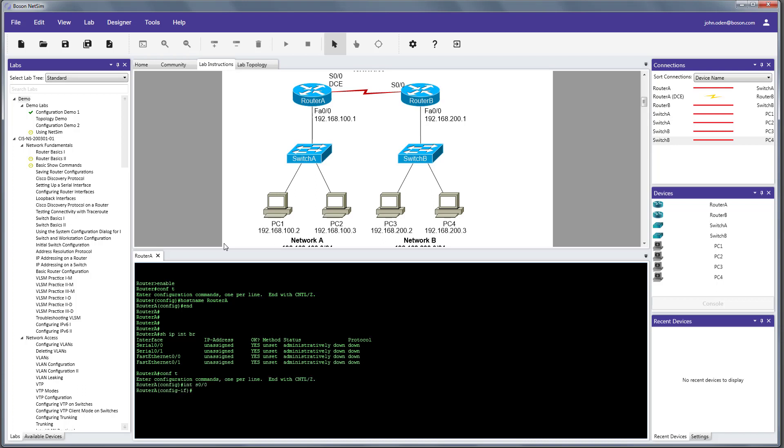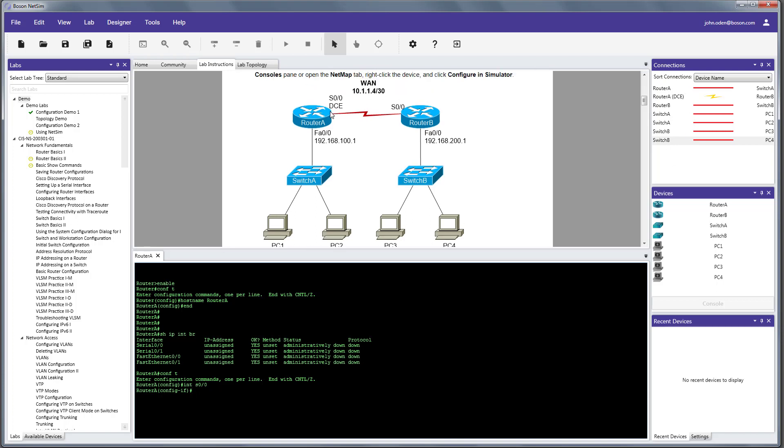So, I'm going to go to the serial interface of router A that connects to the serial interface of router B and assign an IP address. So, if we look up here at our topology diagram, we can see that both of these serial interfaces are in the 10.1.1.4 network. This is a point-to-point network, so we only need two IP addresses, so we have a 30-bit mask. So, let's go ahead and set up 10.1.1.5 on router A. 10.1.1.6 is already set up on router B. Since this is a point-to-point interface, we're told to use a 30-bit mask, so in decimal equivalent, that's 255.255.255.252.